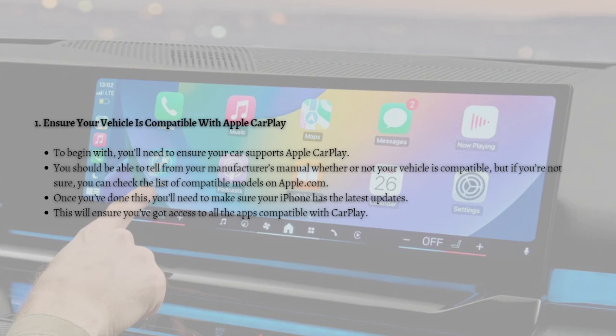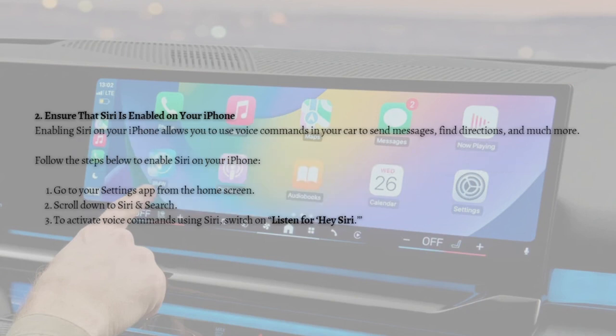Once you've done this, you'll need to make sure your iPhone has the latest updates. This will ensure you've got access to all apps compatible with CarPlay.